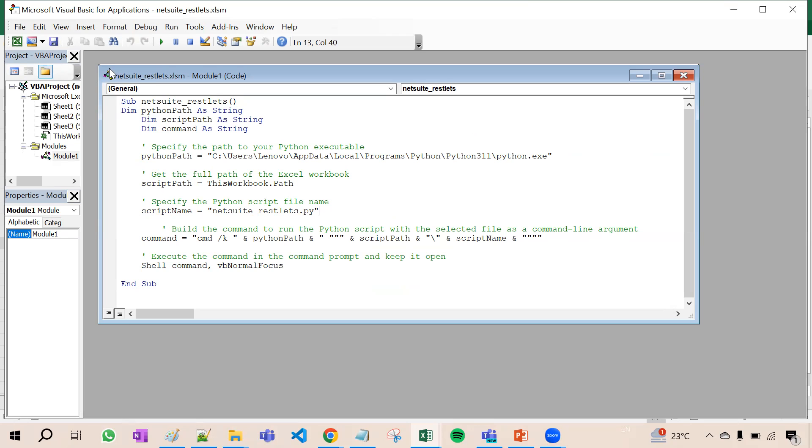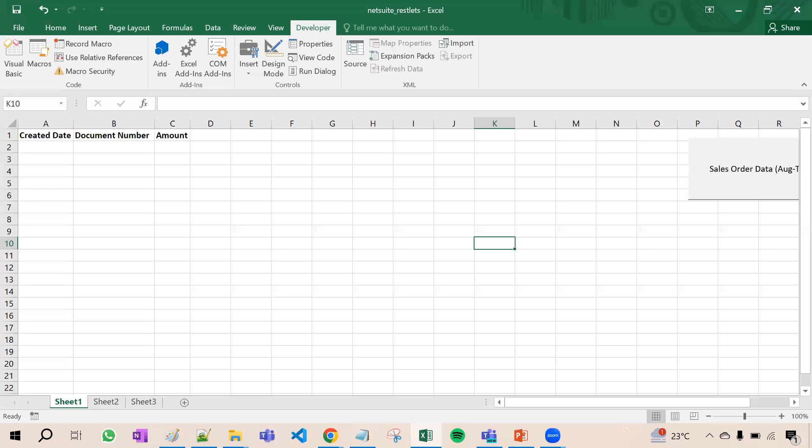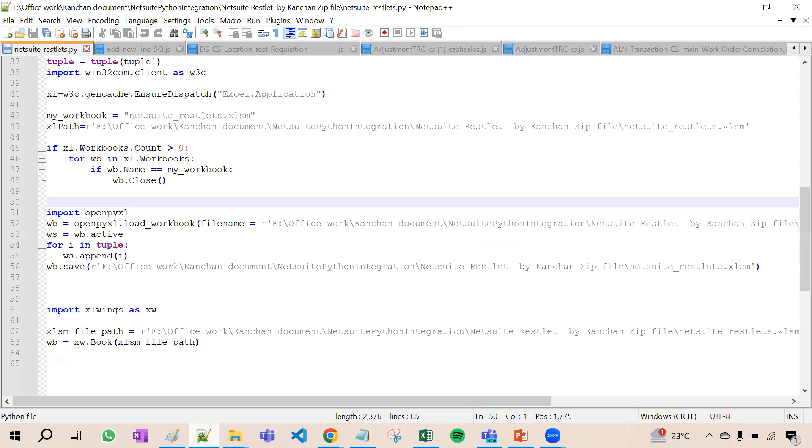This is the py file that I am talking about. This is our Python py file, see here.